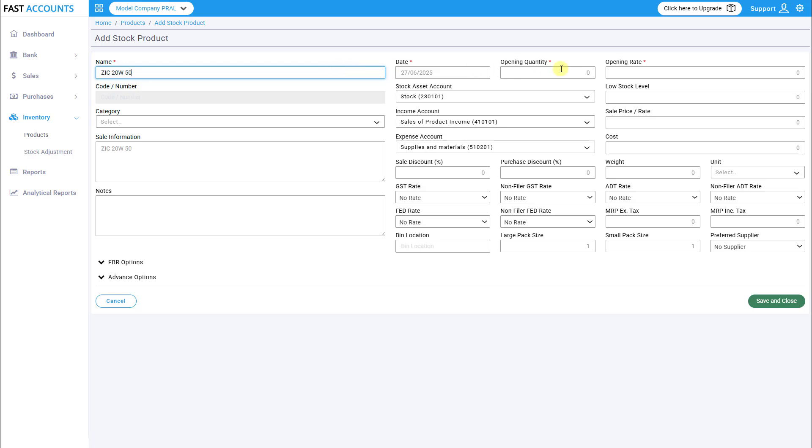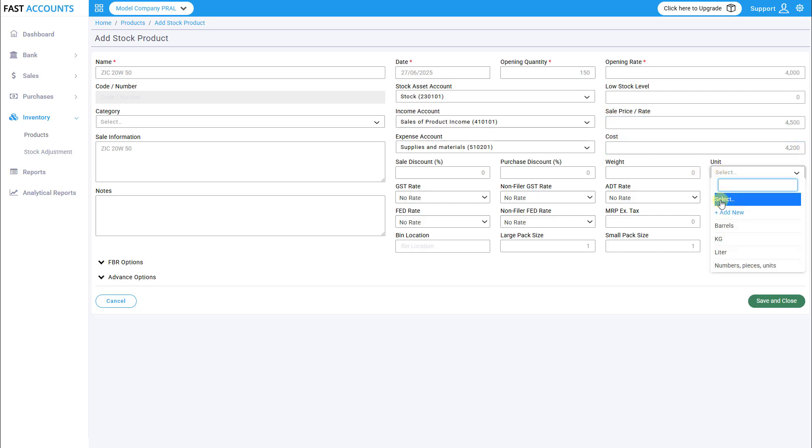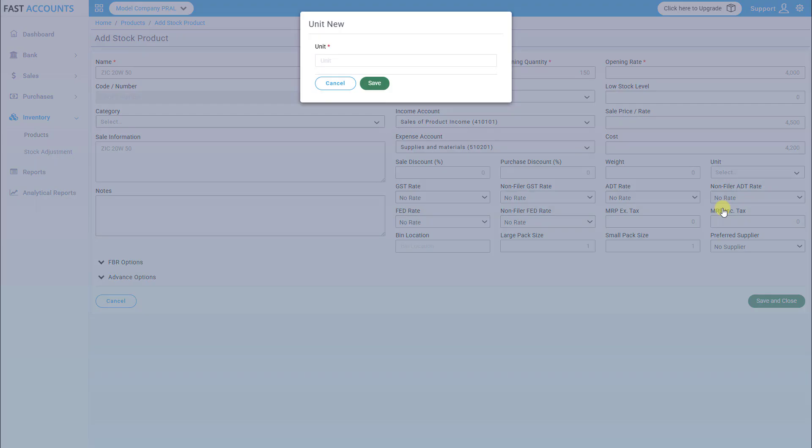Product name, opening stock, opening rate, sales price, cost, unit of measurement. Must match the HS code.